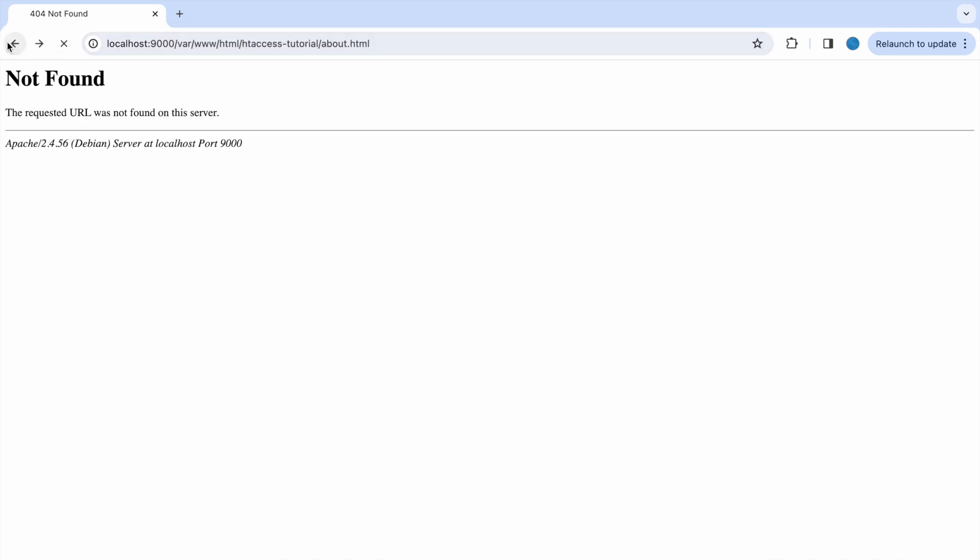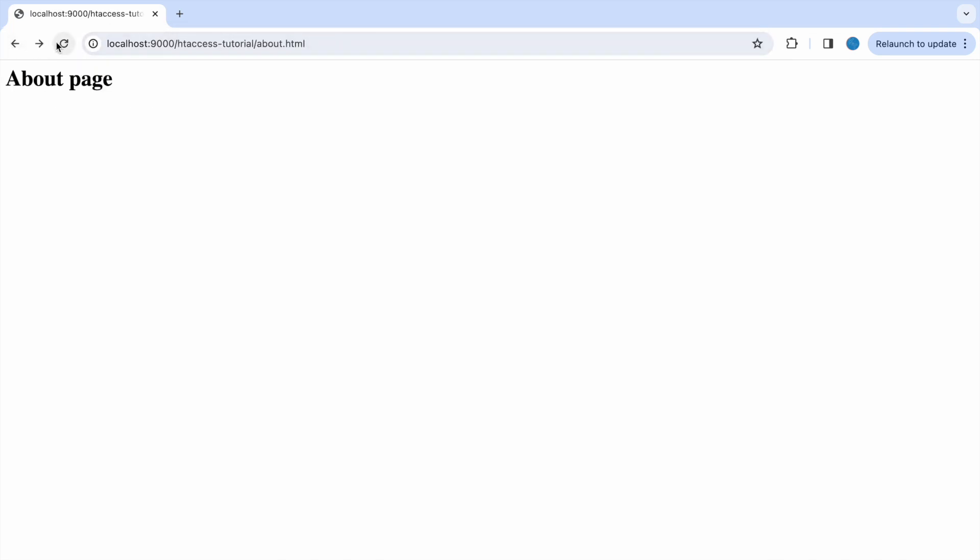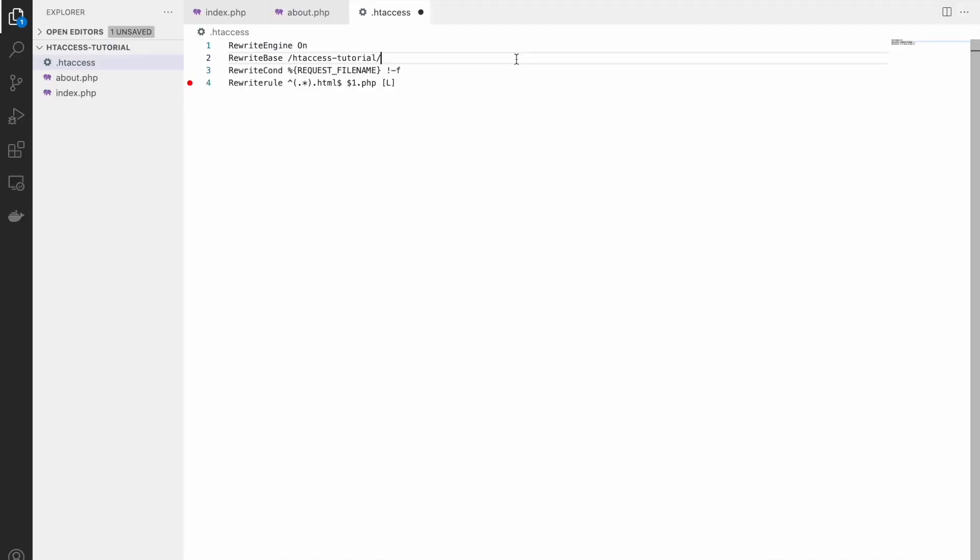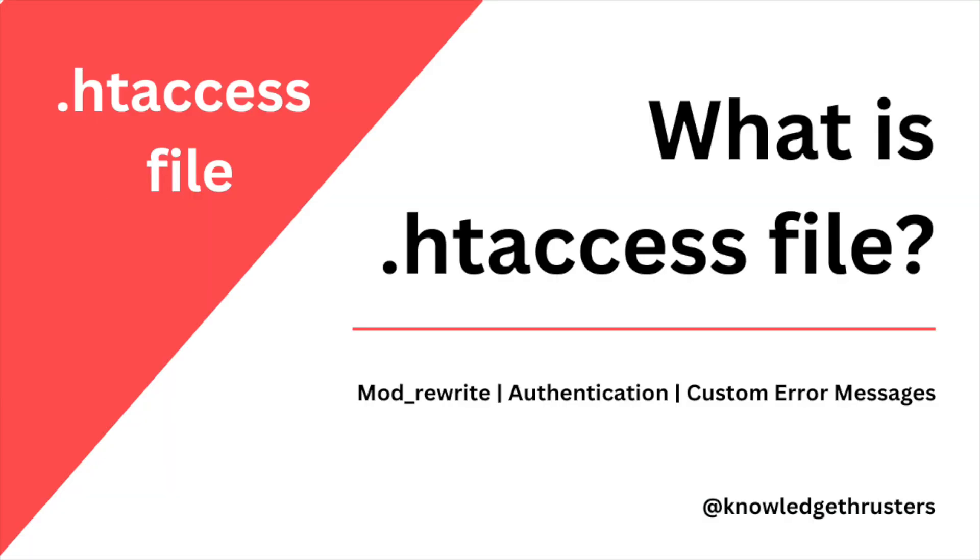We have defined such rules that if index.html is coming then it will map to index.php, and if about.html is coming then it will map to about.php. So that's how you can use htaccess. I have shown you a very small example here so we will be seeing other examples in upcoming videos.